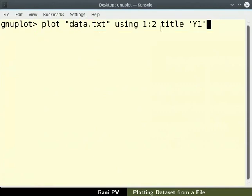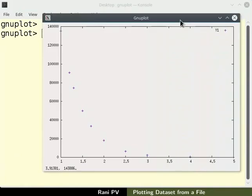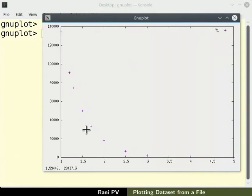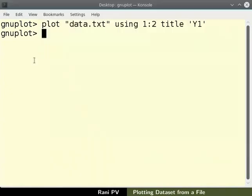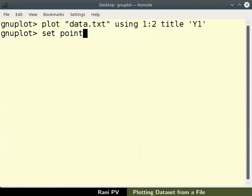Here we have also added the legend text in the same command line. Next let's make the symbol size larger. To set the symbol point size, enter command set space point size space 1.5.